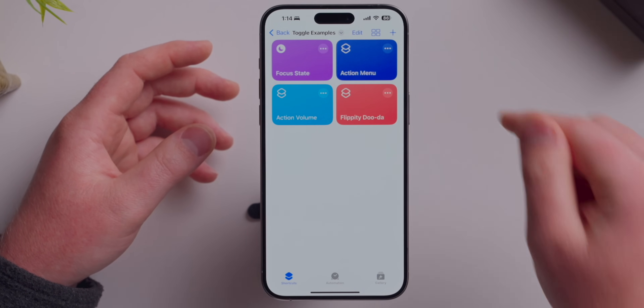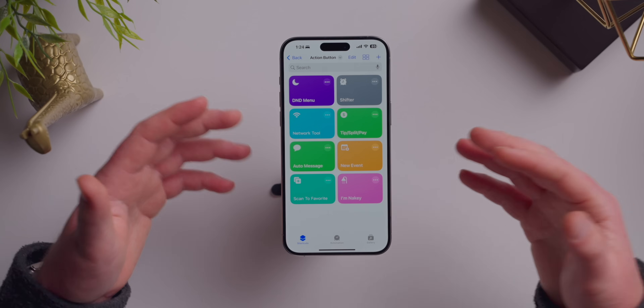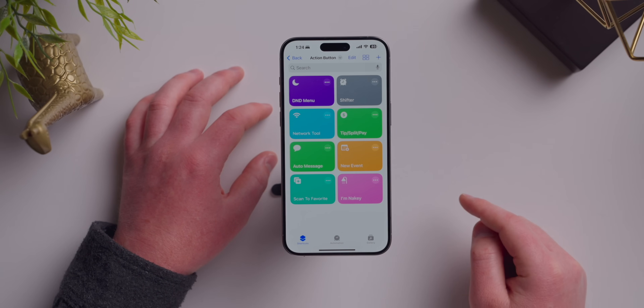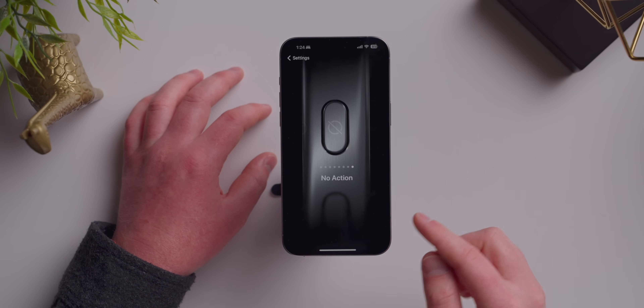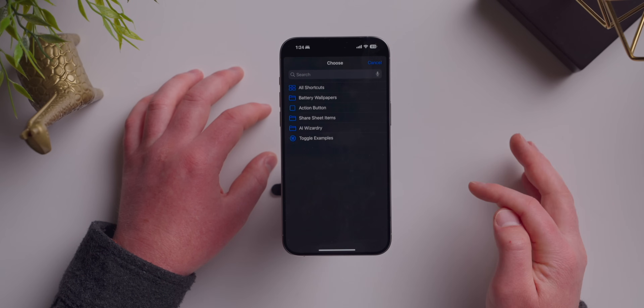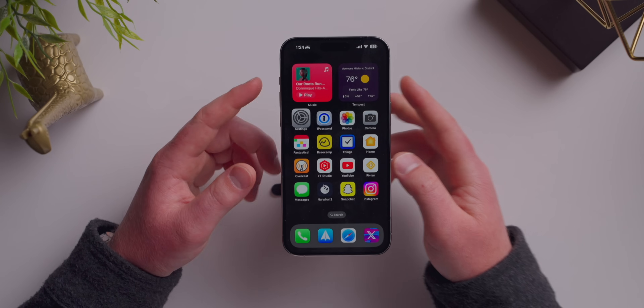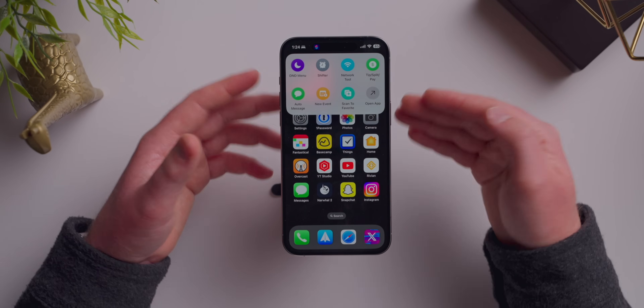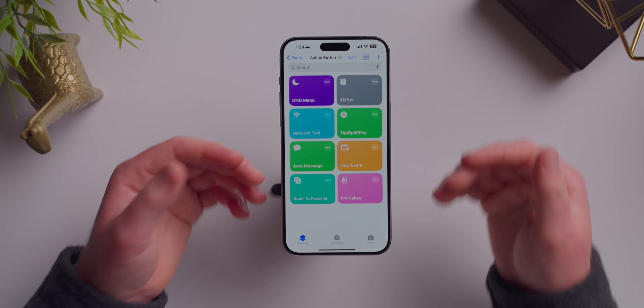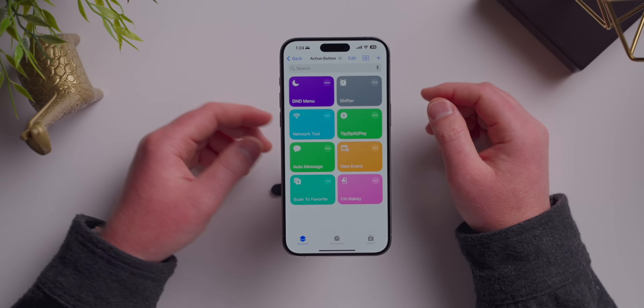I'm going to upload all four of these shortcuts to the description below so you can open, toggle, and modify them however you want. Also, if you've already got shortcuts you like and want to run from the action button, iOS 17 has a really beautiful way to display a shortcuts folder. Put all the actions you want inside a folder — I called mine 'action button' — then go to settings, select shortcut, and say show folder. When I hold the button down, it shows an attractive display of up to seven shortcuts from that folder. If you've got more than seven, click 'open app' to see the full page.